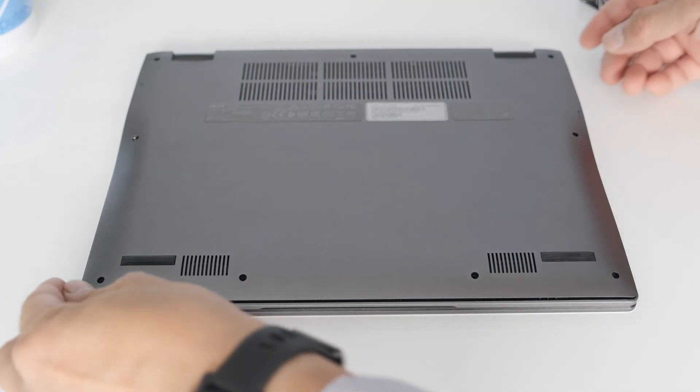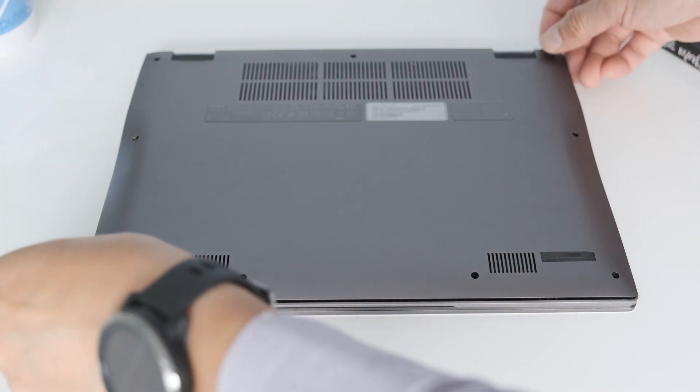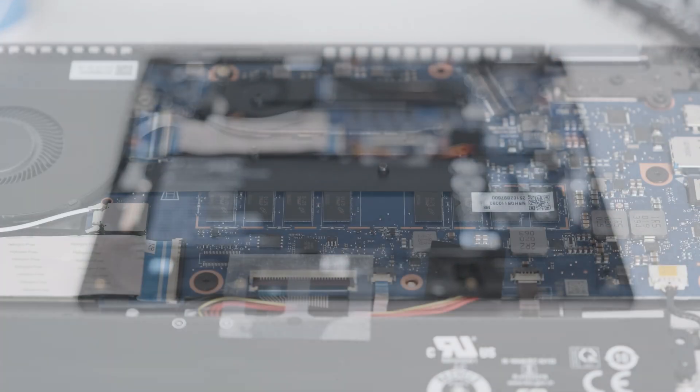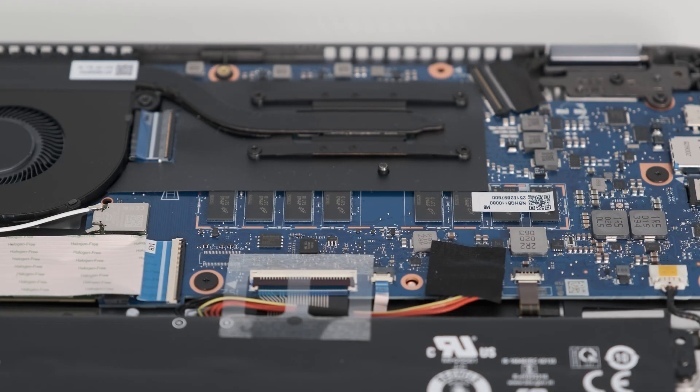The internals are fairly easy to get into, nine screws and lift up the bottom cover to reveal the soldered on and therefore non-upgradable memory. The M.2 SSD and battery is upgradeable.